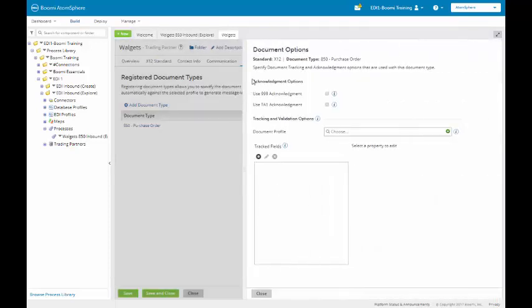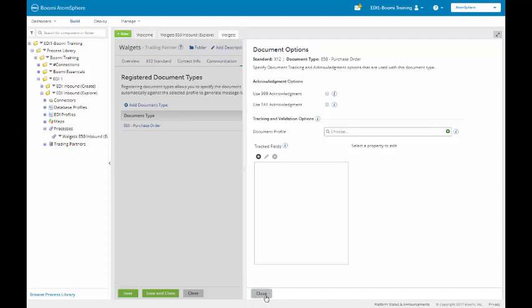I am not going to need to do anything on here, which is a 997, so I am going to click on the Close button. We will automatically add the document type, and then I will save it.